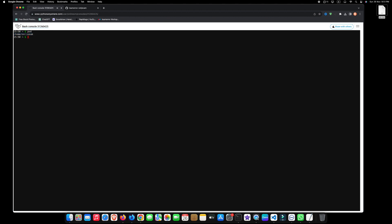Now, type git space clone space, paste your copied link here and hit enter. Wait a few moments until this process completes successfully.